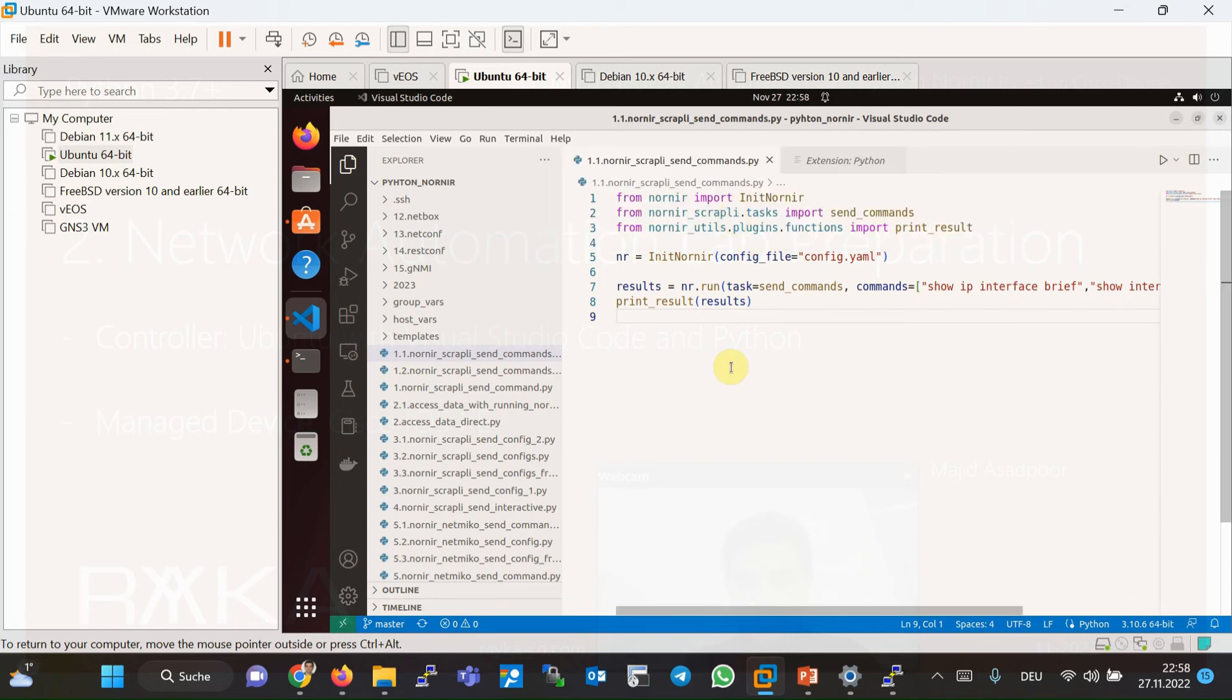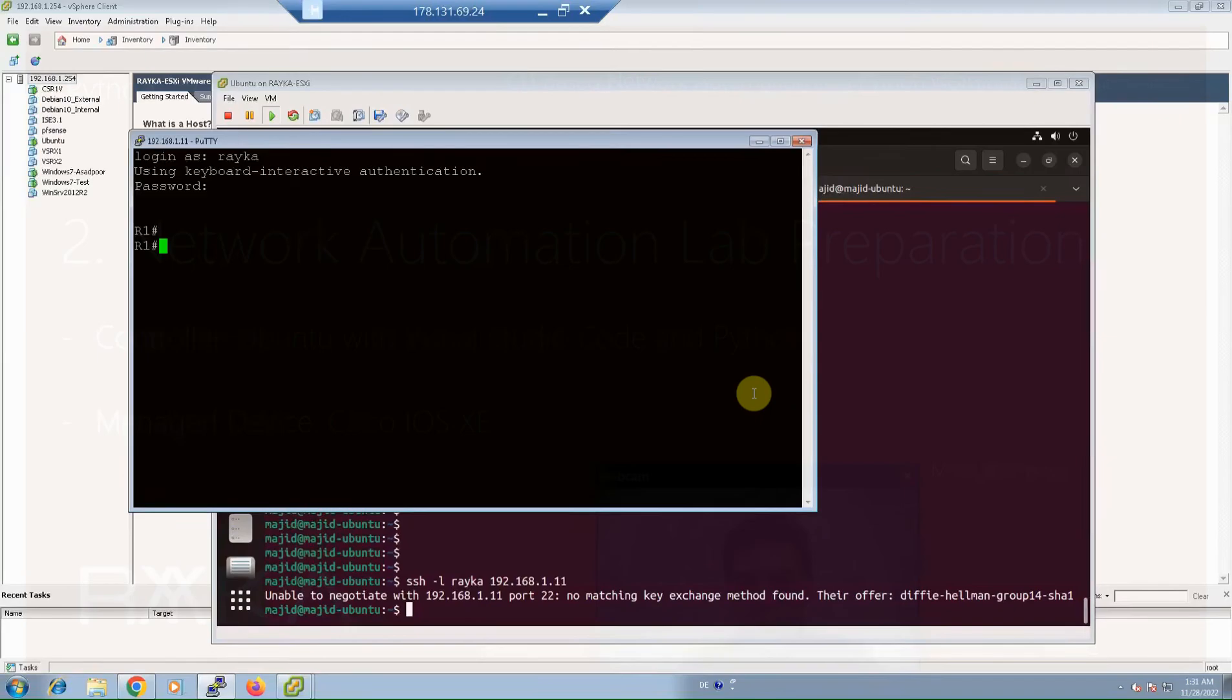In addition to the automation controller, we also need at least one router to be managed by the controller to follow this course. I chose to use the Cisco IOS XE during the course.